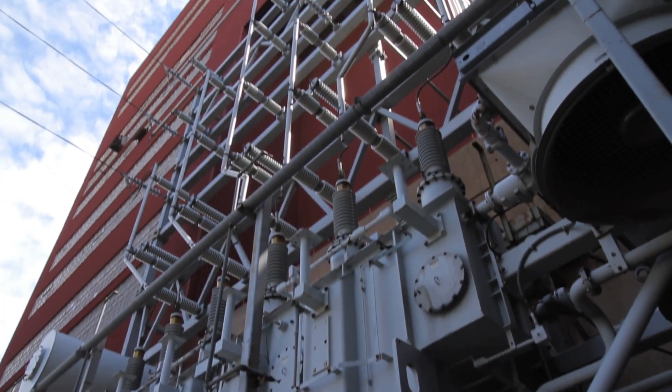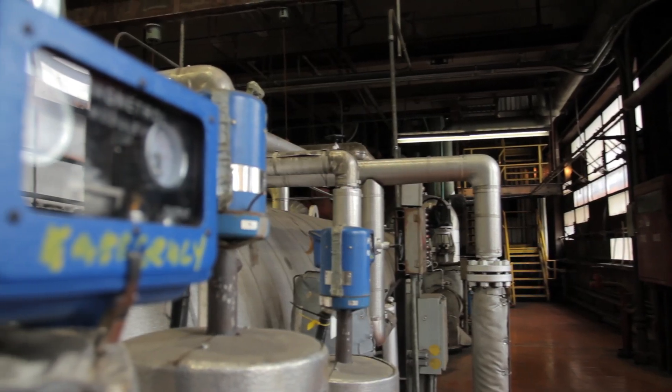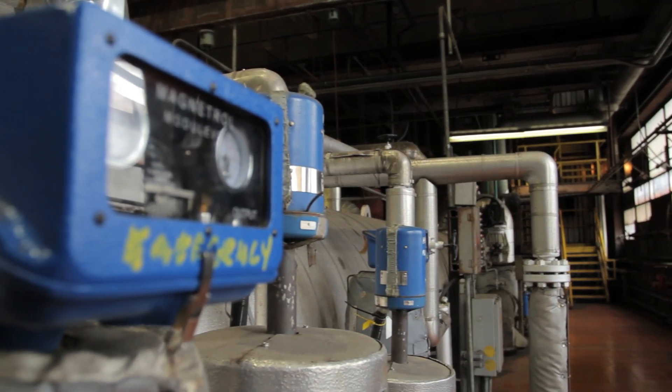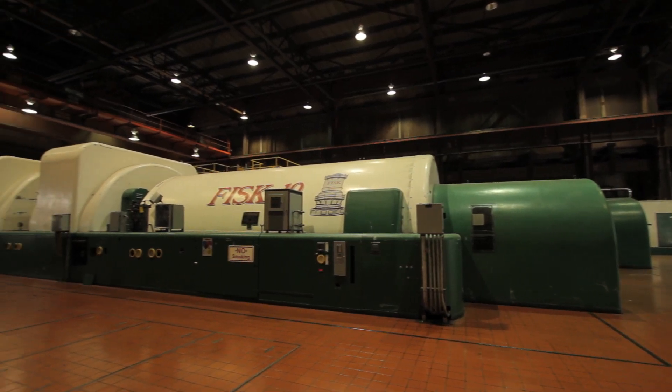Although power plants may appear complex, the basic processes used to create electricity are surprisingly simple. Let's take a look at how it works.